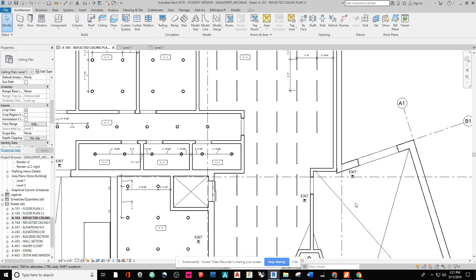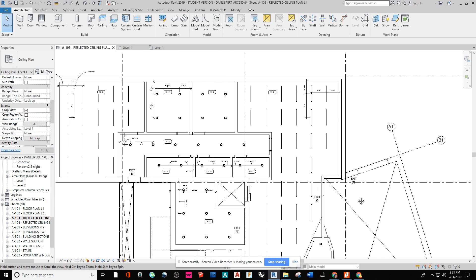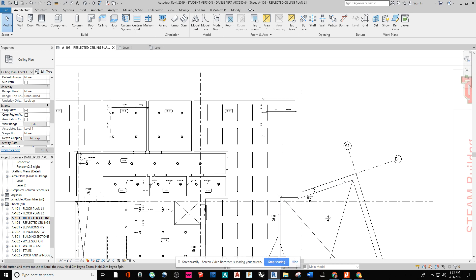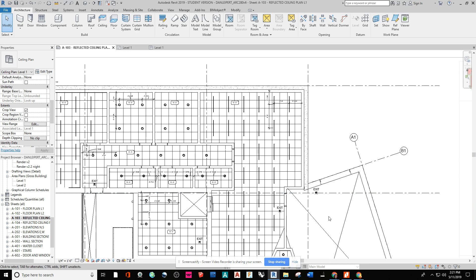And now I have my reflected ceiling plan annotated with the doors done correctly.